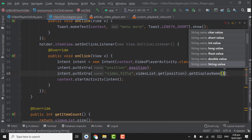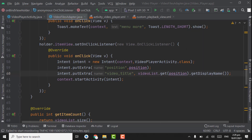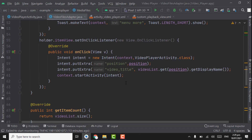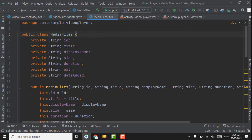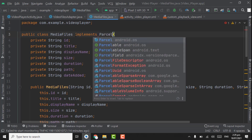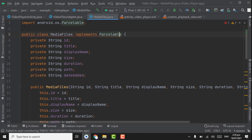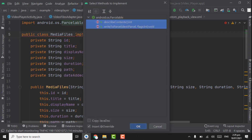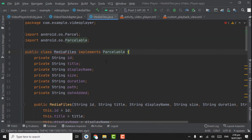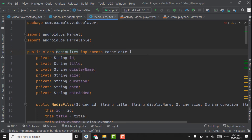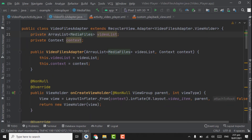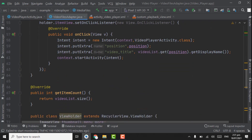That will return the video name. Now for sending the ArrayList through Intent we will use Bundle. Before using Bundle we have to implement Parcelable on our model file MediaFiles. Point on the class name, press Alt+Enter, implement methods, click OK. We now have those two methods implemented. Again point on the class name, press Alt+Enter, and add Parcelable implementation. Now you can close this file.